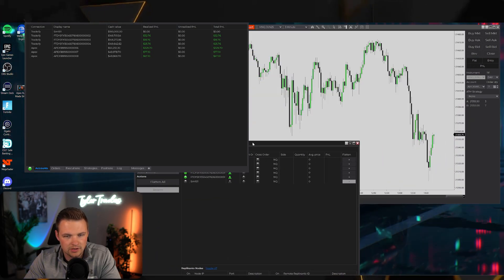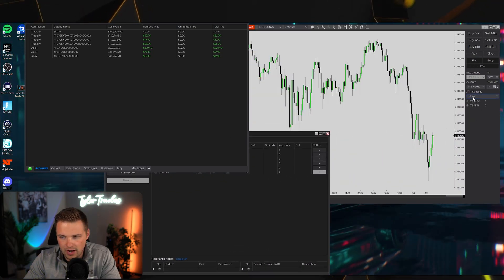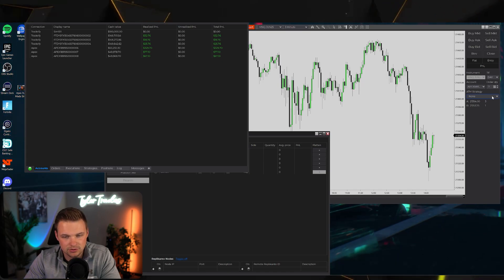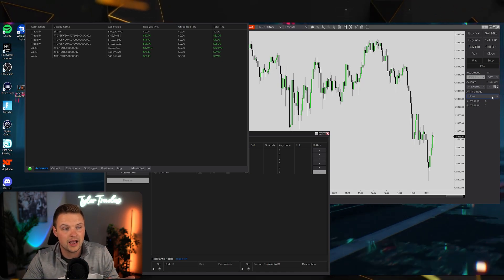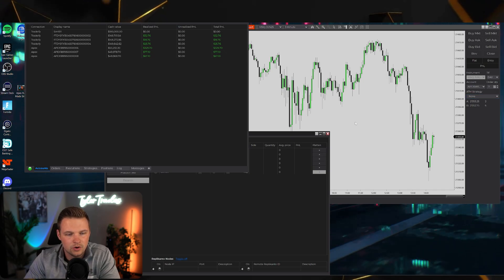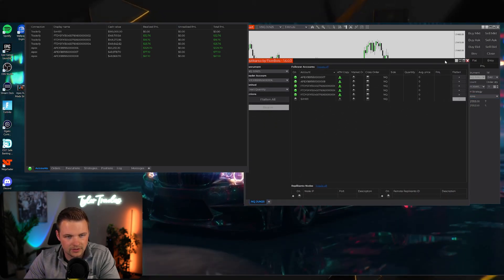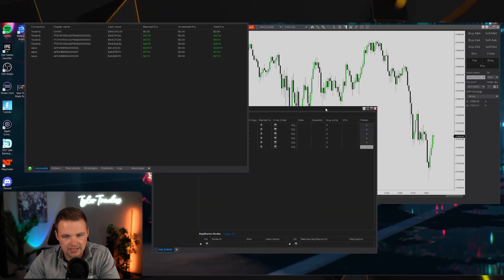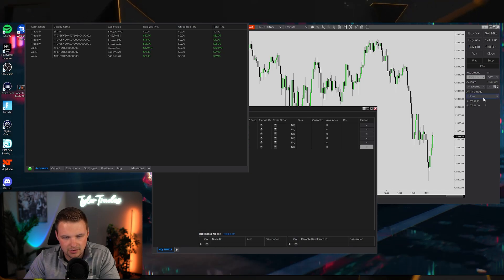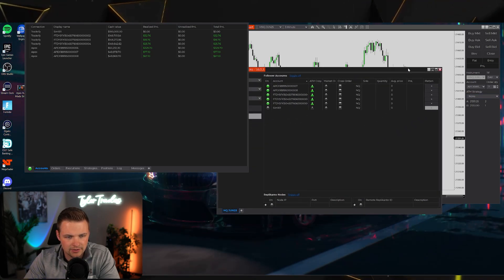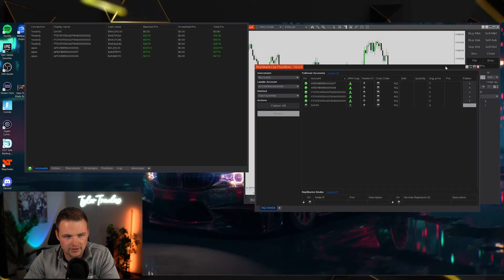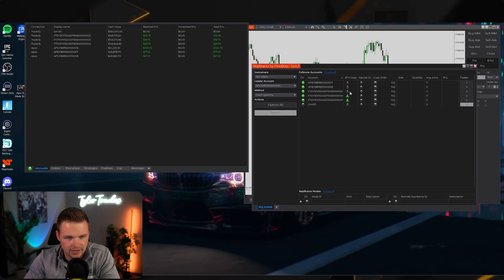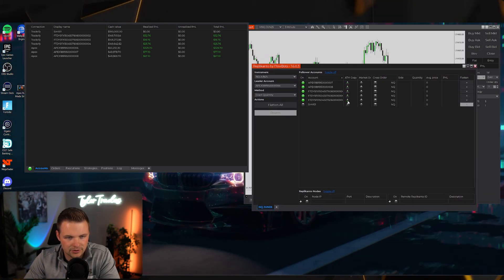ATM strategies are like bracket orders in NinjaTrader. If your ATM strategy is set to None, you wouldn't want ATM Copy toggled on. If it's toggled on with no ATM strategy selected, it might actually interfere with copy trading and prevent it from copying at all.